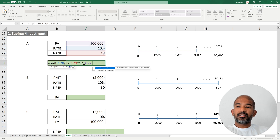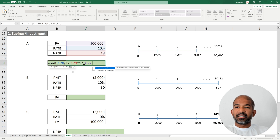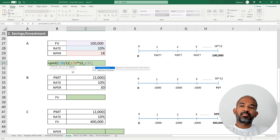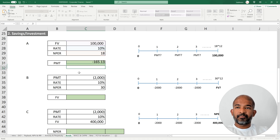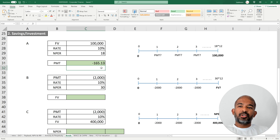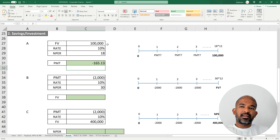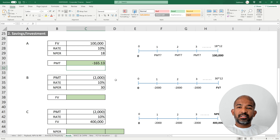Type is 1 here because you're making the payment starting today. Over an 18-year time span, your first payment should ideally be made today. This shows that you need to be saving approximately $165 per month to reach the $100,000 figure at the end of 18 years.